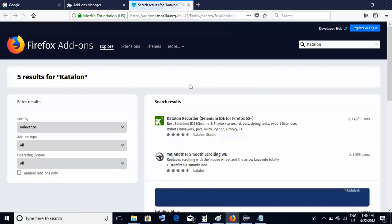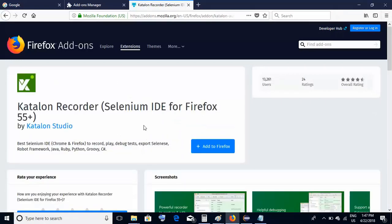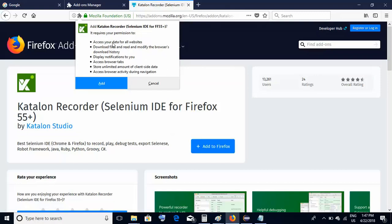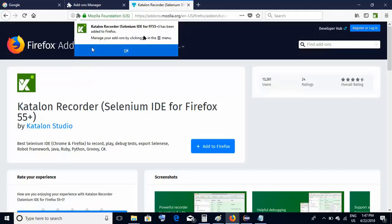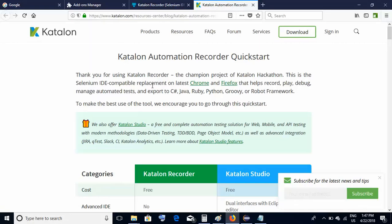After a few seconds you will get the search results. You will see something called Katalon Recorder as the first option — just click on it. On the next screen you will have the option 'Add to Firefox.' Make sure you are doing these steps on the Firefox browser so you will get this option. Click on the 'Add to Firefox' button, and it will ask a few questions — just click Add.